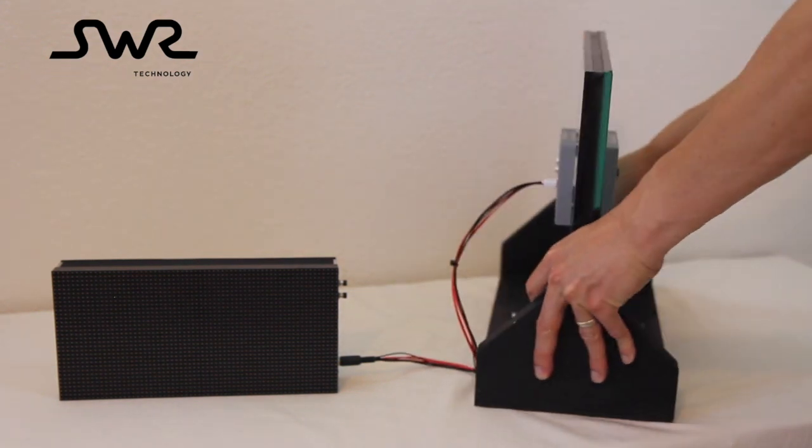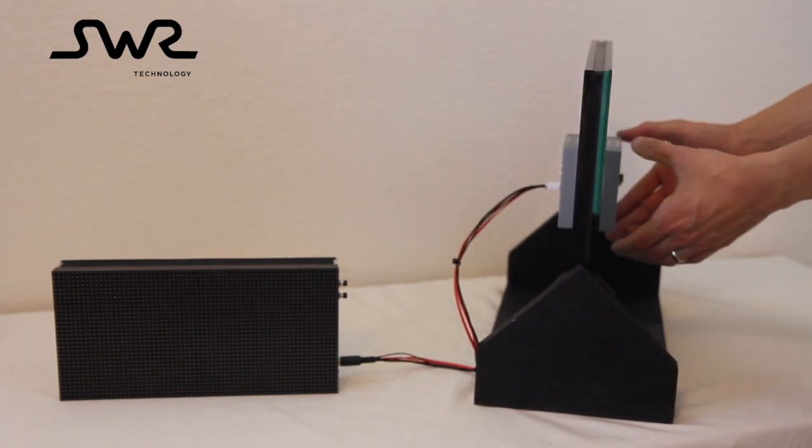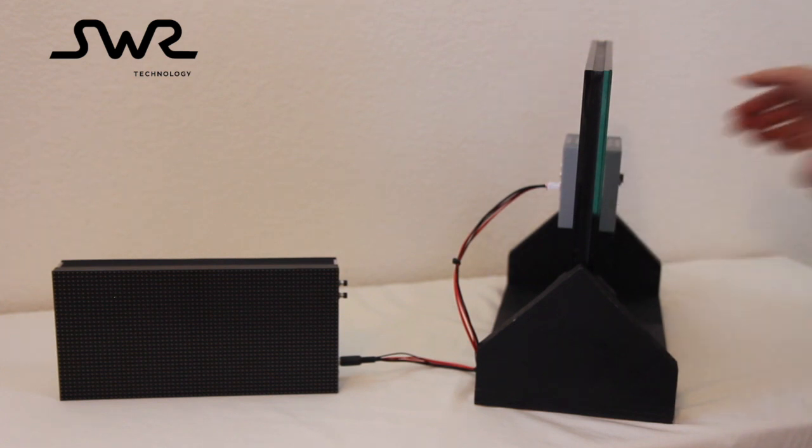Step number two: attach the power transmitting module to the inside of the window.